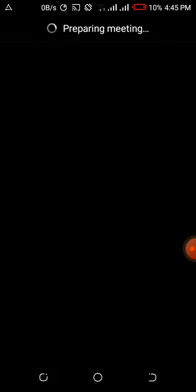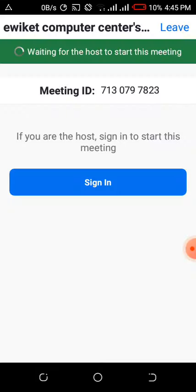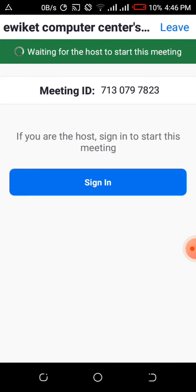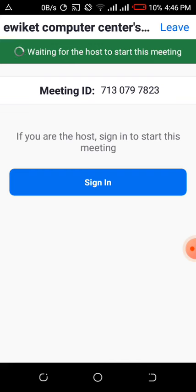The view is of the screen because it's waiting for the host to start this meeting. They are waiting for the host to start this meeting. If you have a text, you will have to accept it, like waiting for the host to start this meeting.